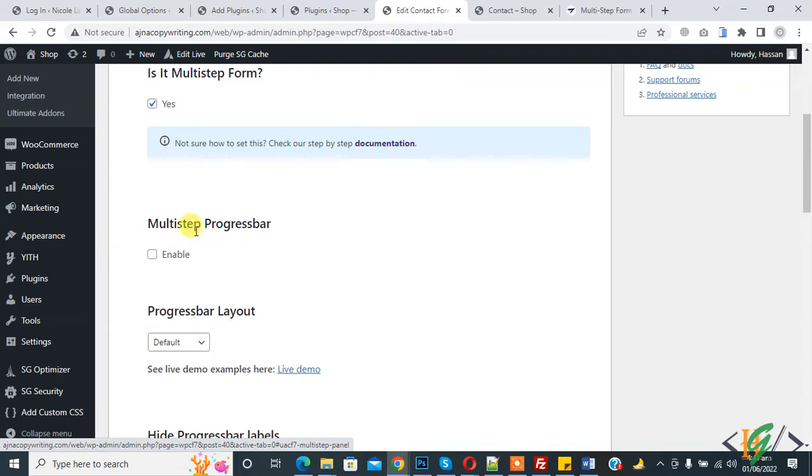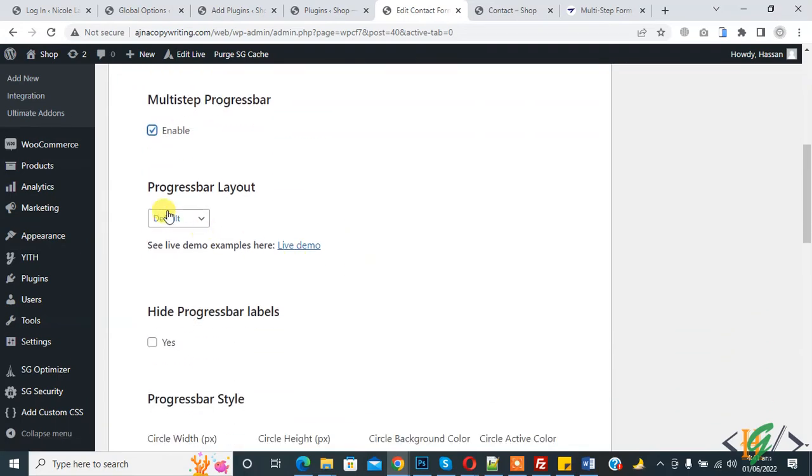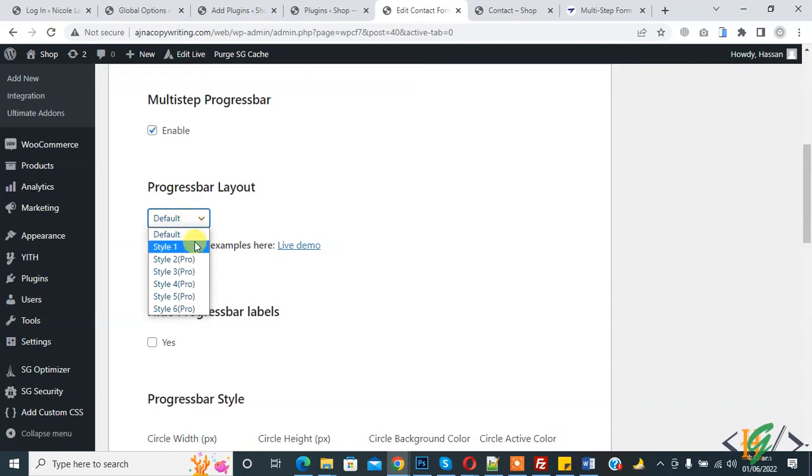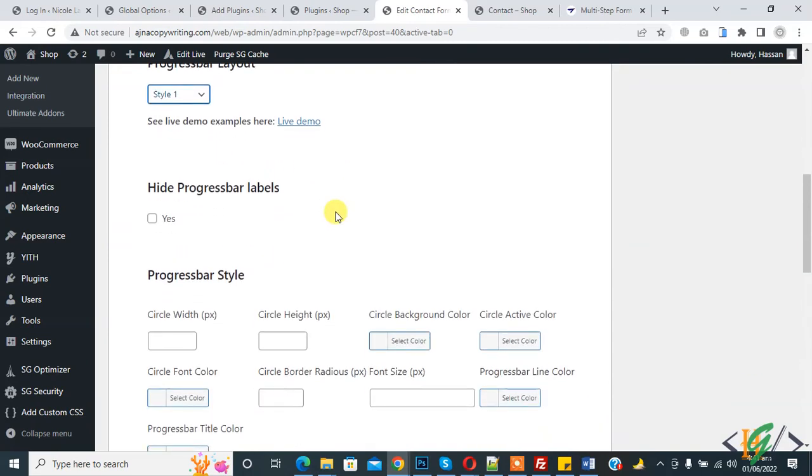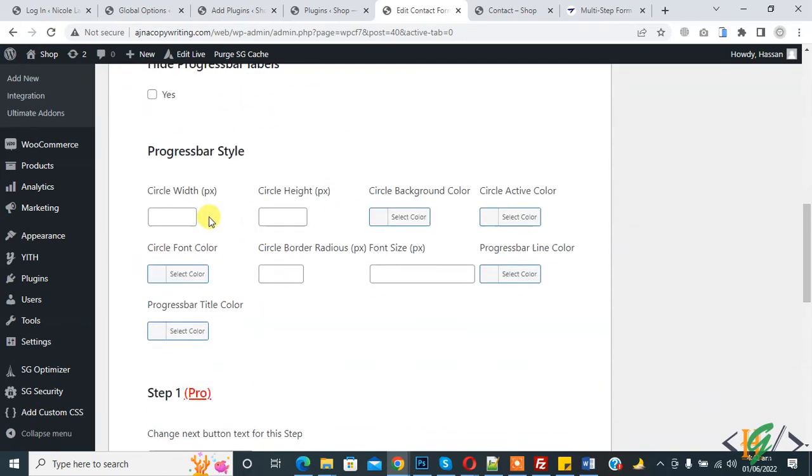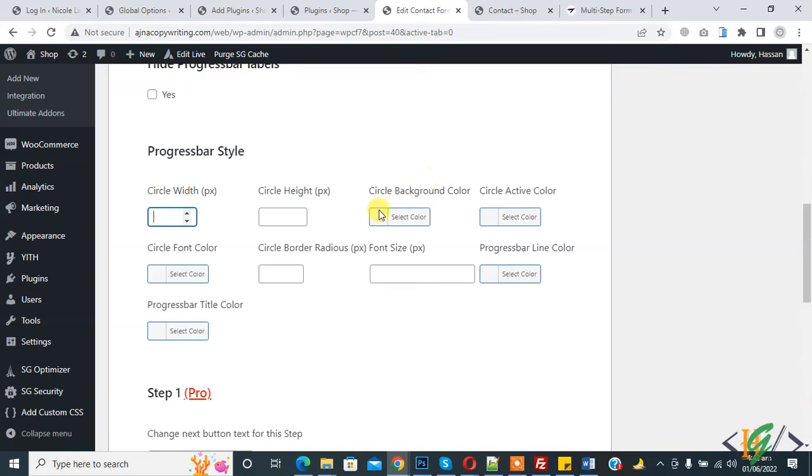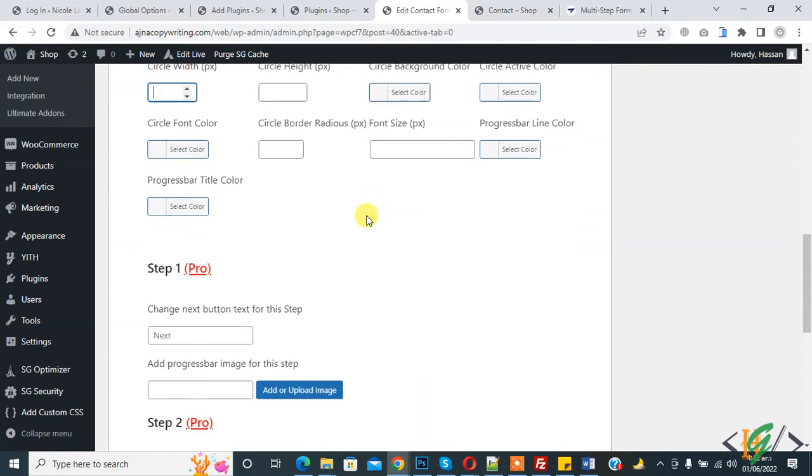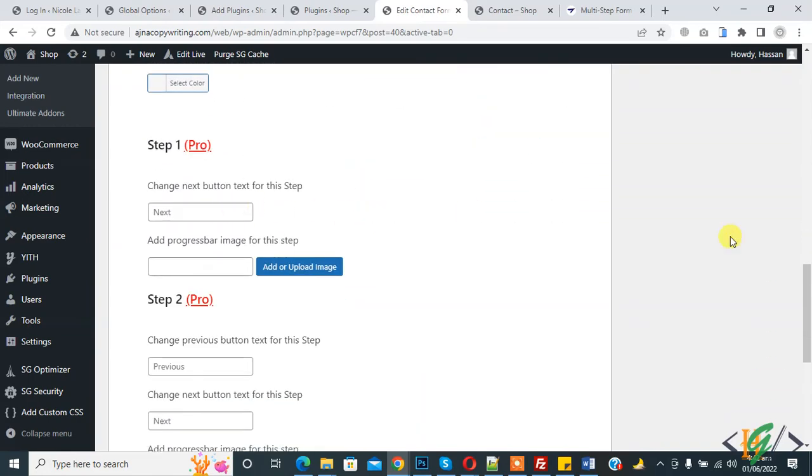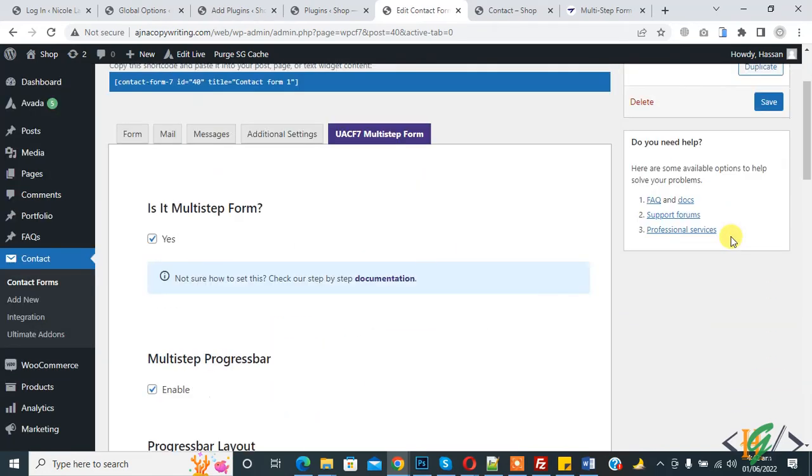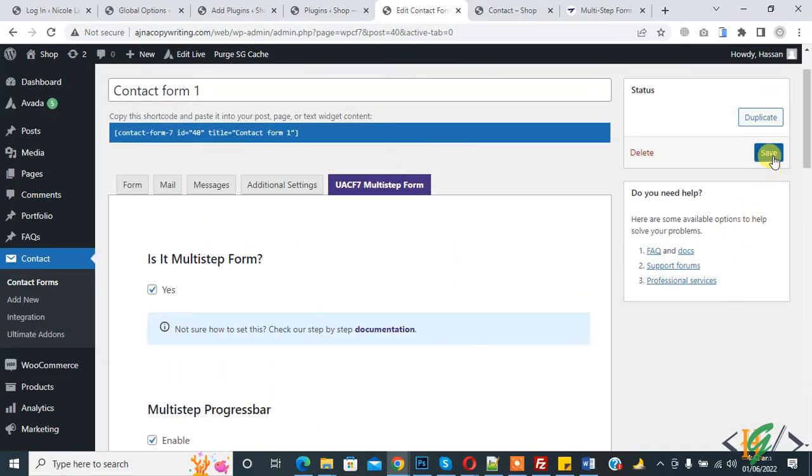Now you see Multi-step Progress Bar enable, progress bar layout. Style one default and progress bar style circle with circle light. You can set styling according to your requirement like circle background or circle active color. Then click on Save.